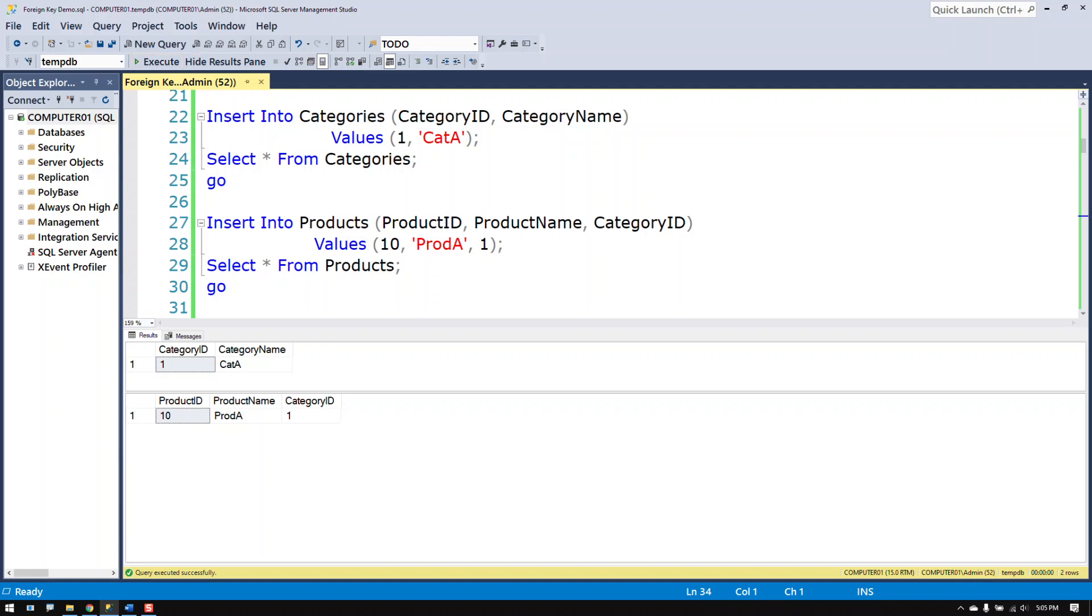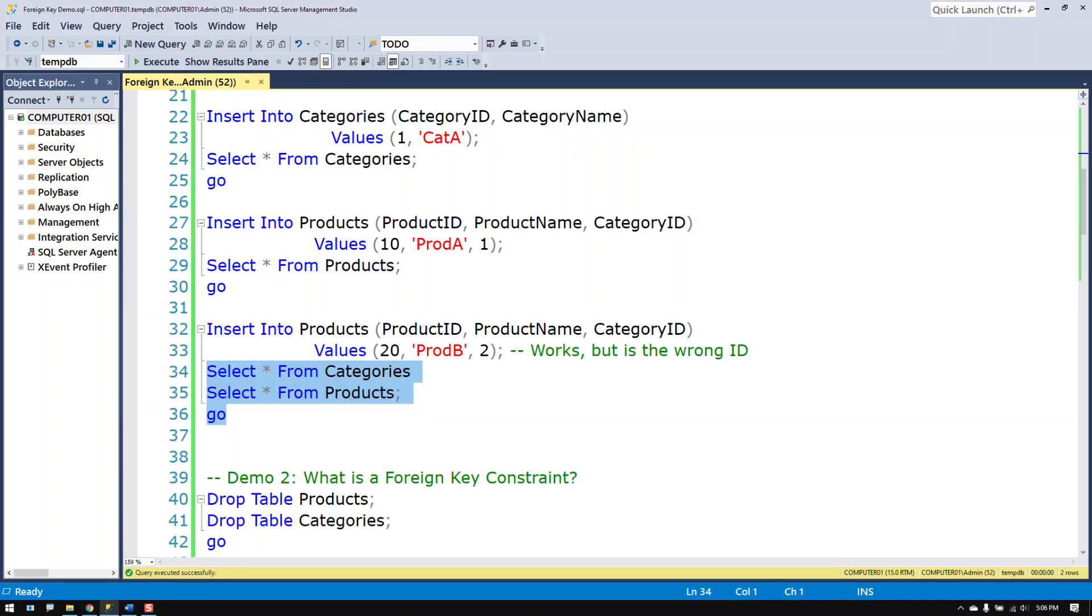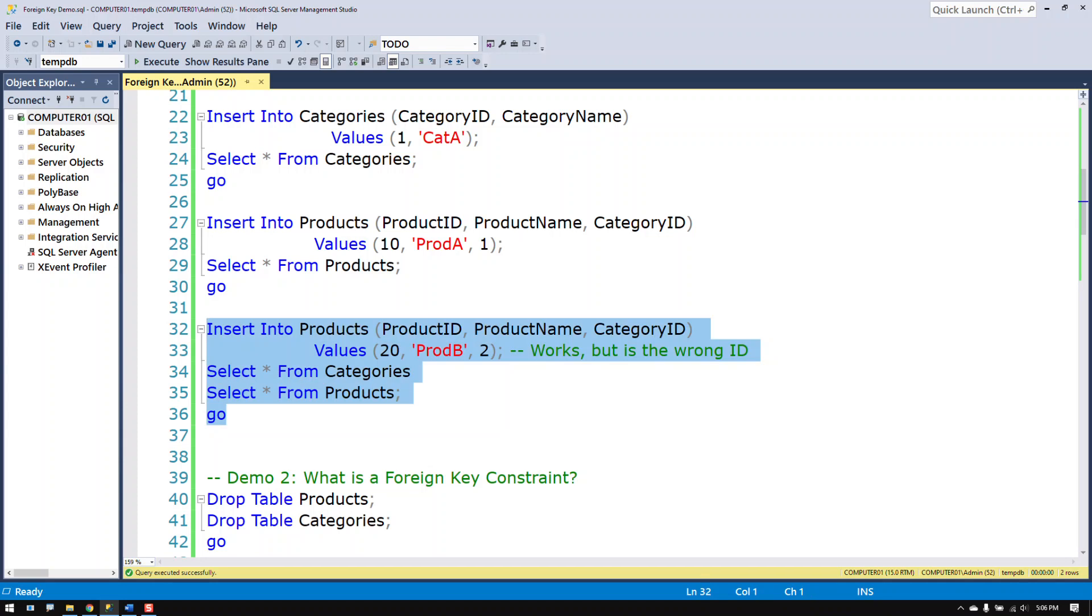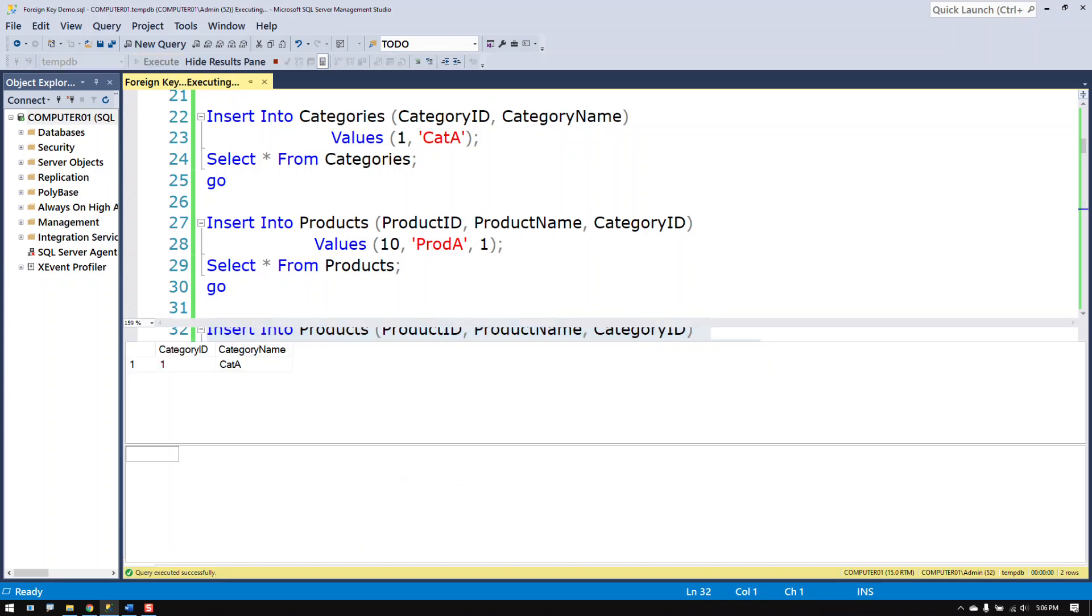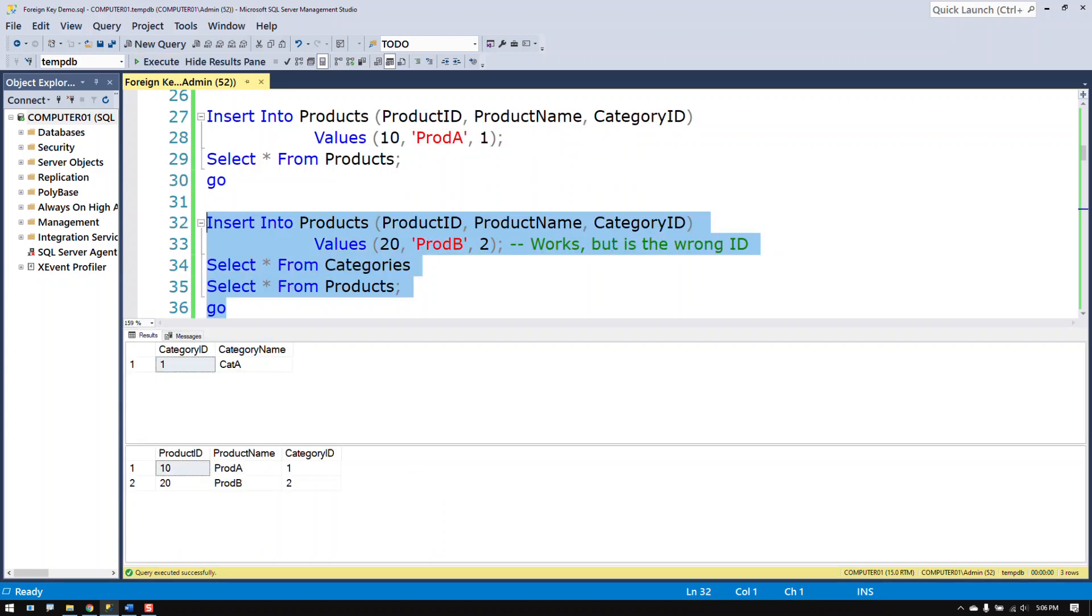And the way it should work is you should have a value that matches in each of these columns. Now if I try to put a value in there that doesn't match it may work as in this code it does work but it doesn't make sense. So the product B is in what category?